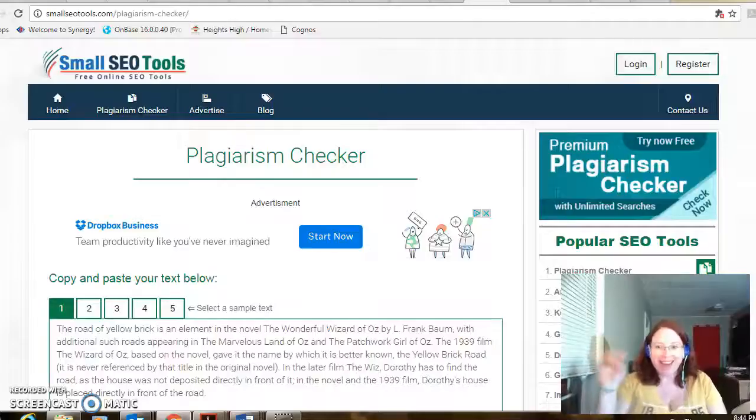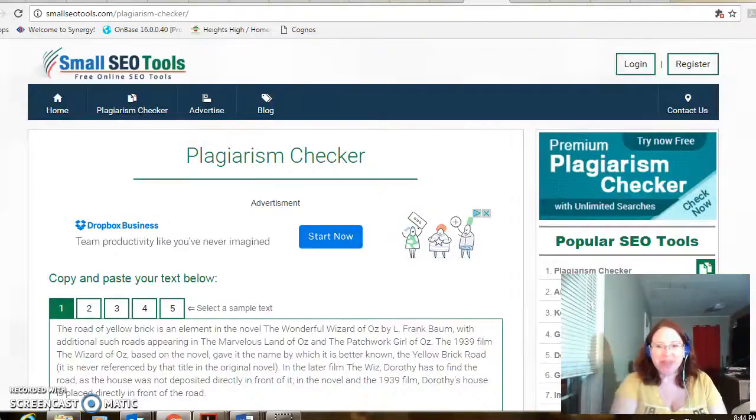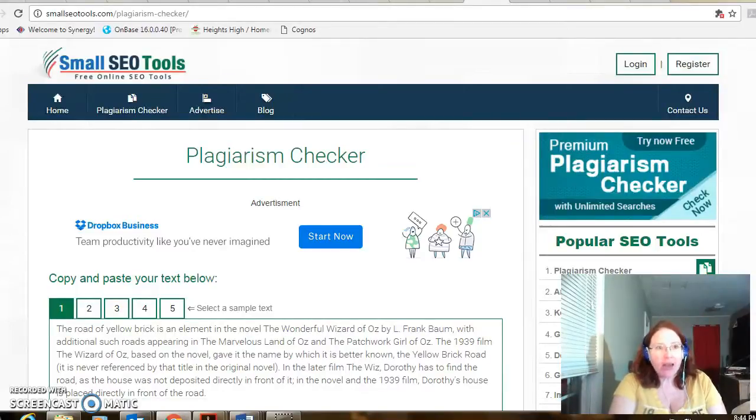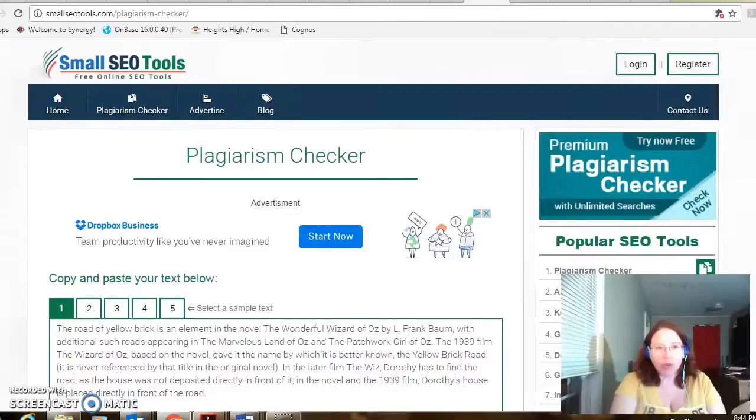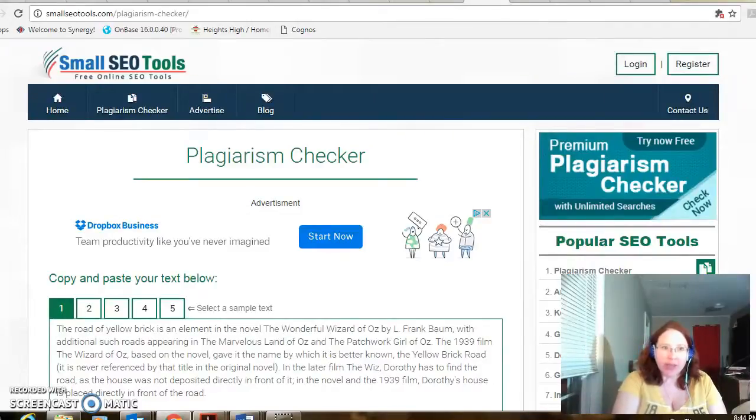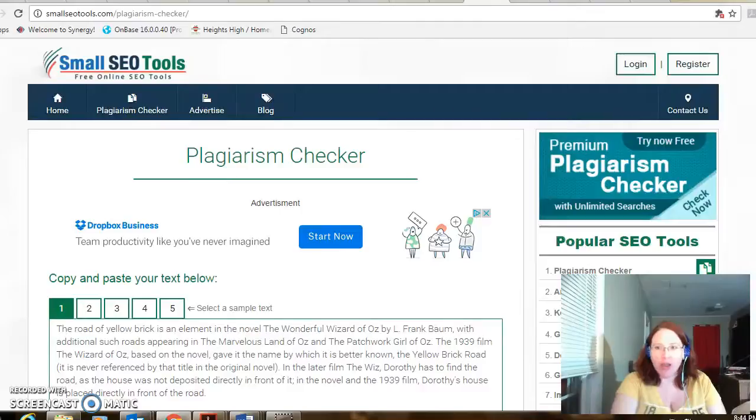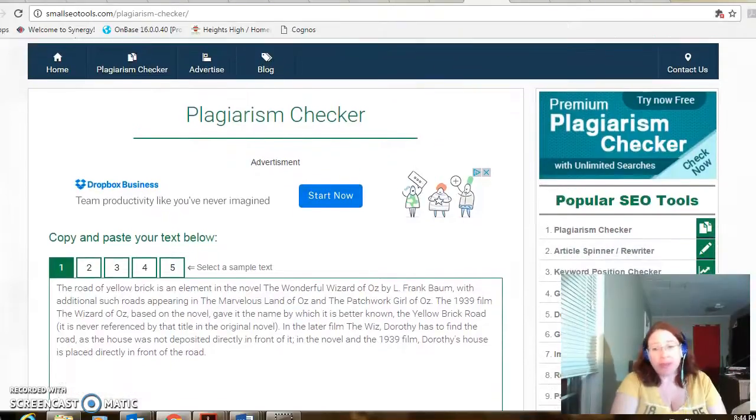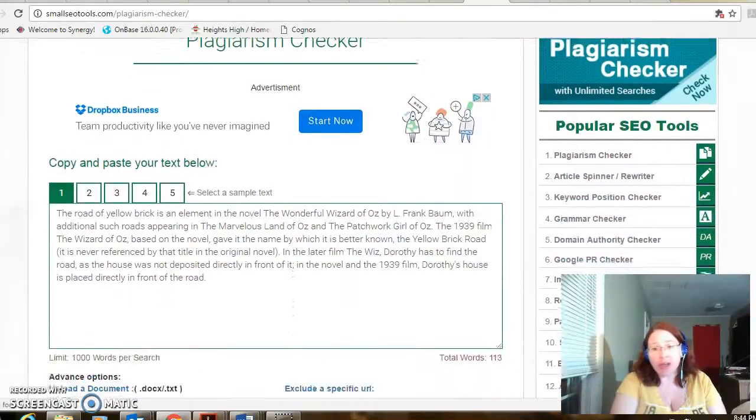Hi, it's Elizabeth from Wichita again and this is my third video. This is a plagiarism checker online. It is free. It is smallseotools.com/plagiarism-checker/ and it's really simple to use.